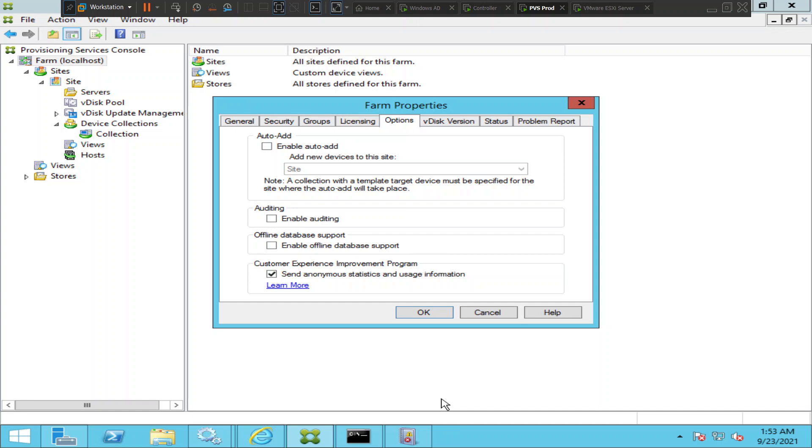Like updating vDisks or creating vDisks and other tasks related to that. So these are the two things that we need to keep in mind when this enable offline database support comes into the picture.